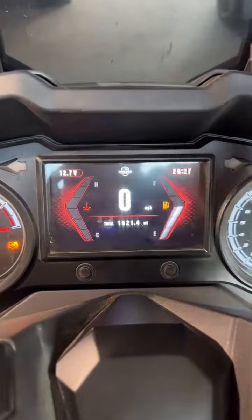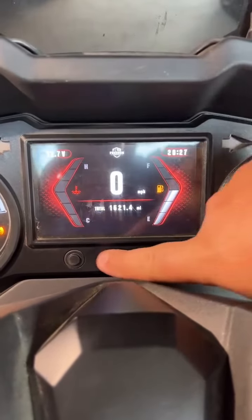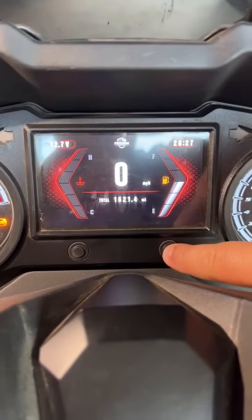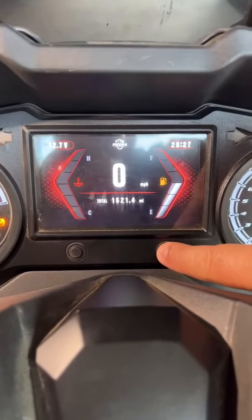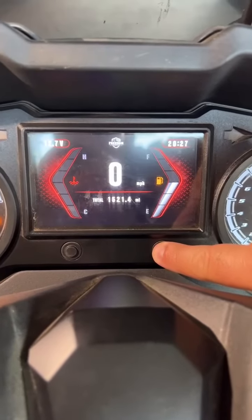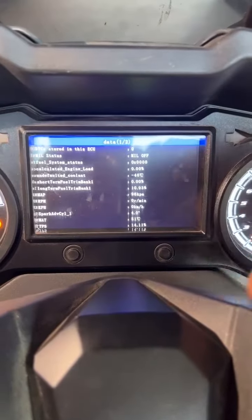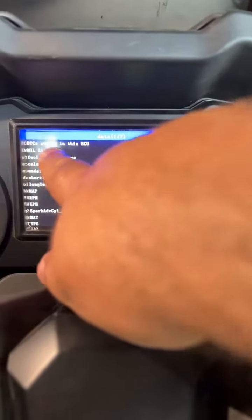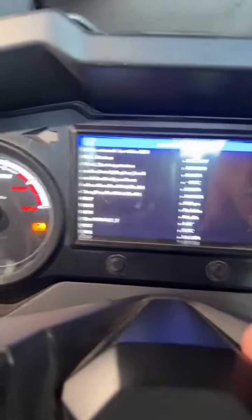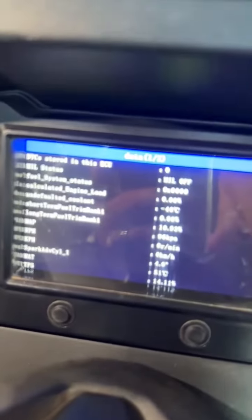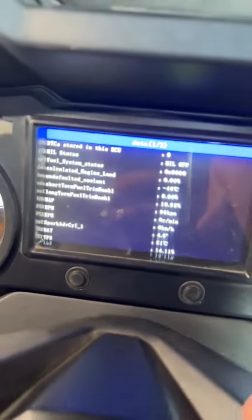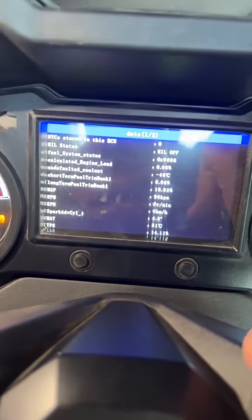To do that, all you're going to do — there are two buttons. You're going to hold down your right button for three seconds: one, two, three. And if you had a code, it would show here under DTC code. So that's diagnostic troubleshooting codes, DTC, stored in this ECU.